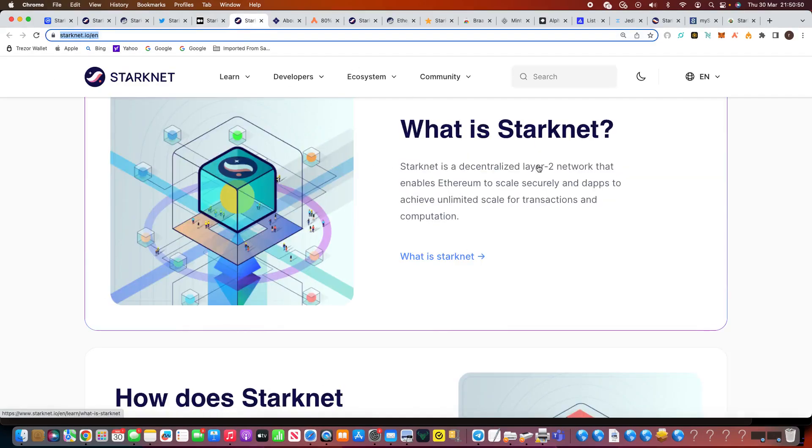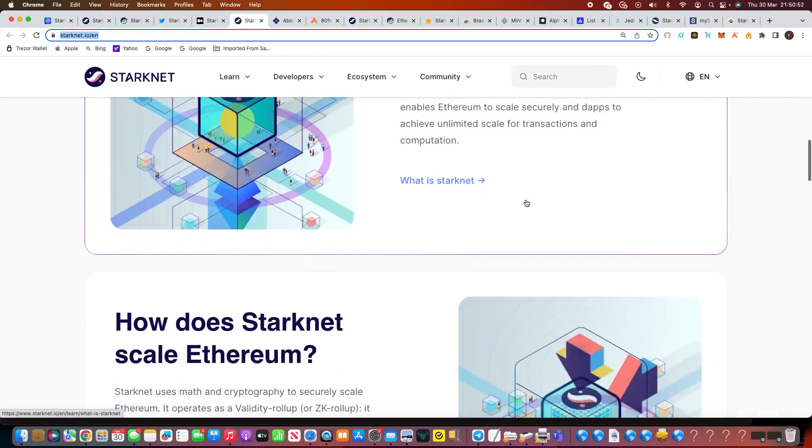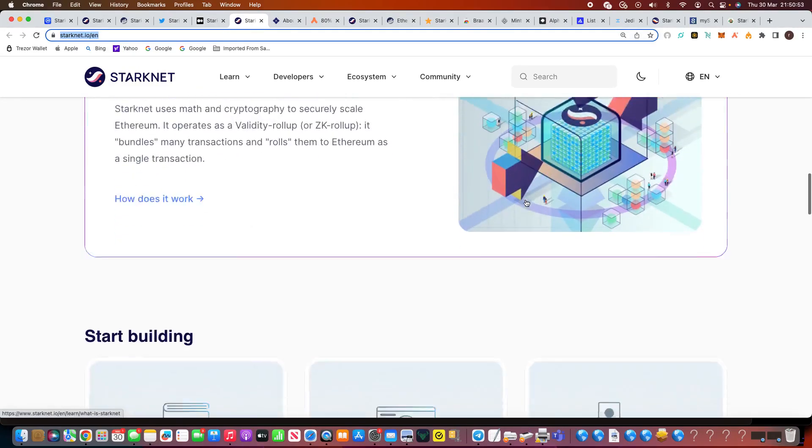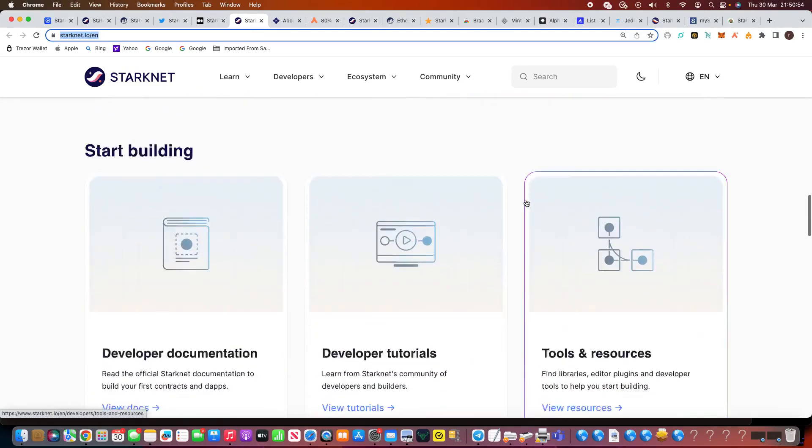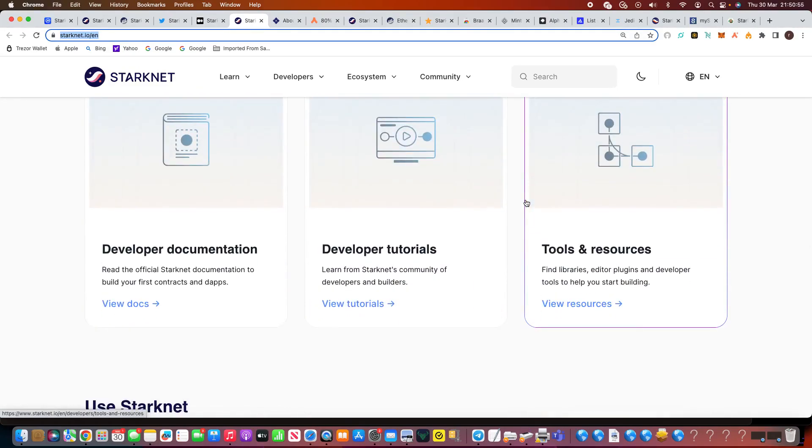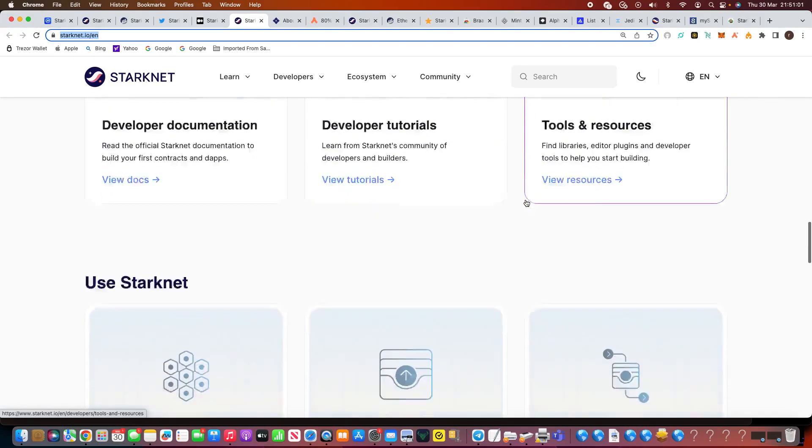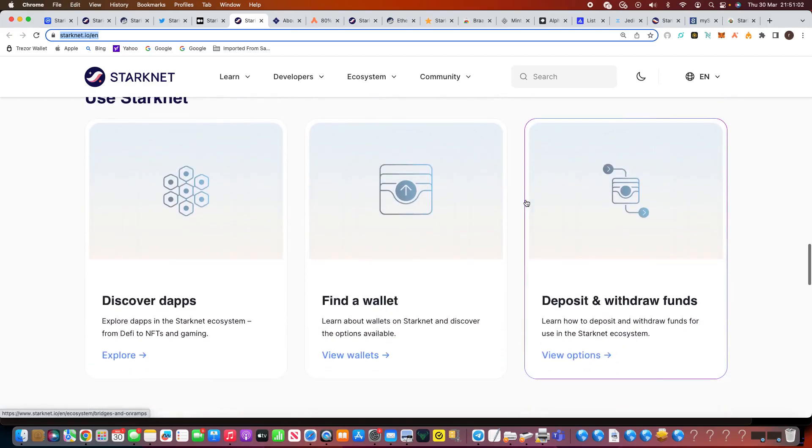Also, their site starknet.io, again it goes more in depth about what they're doing. But also like the fact that start building a developer documentation. I really do like that bit. The developer tutorials, tools and resources. Use Starknet. Find a wallet, etc. We'll show that in a minute.